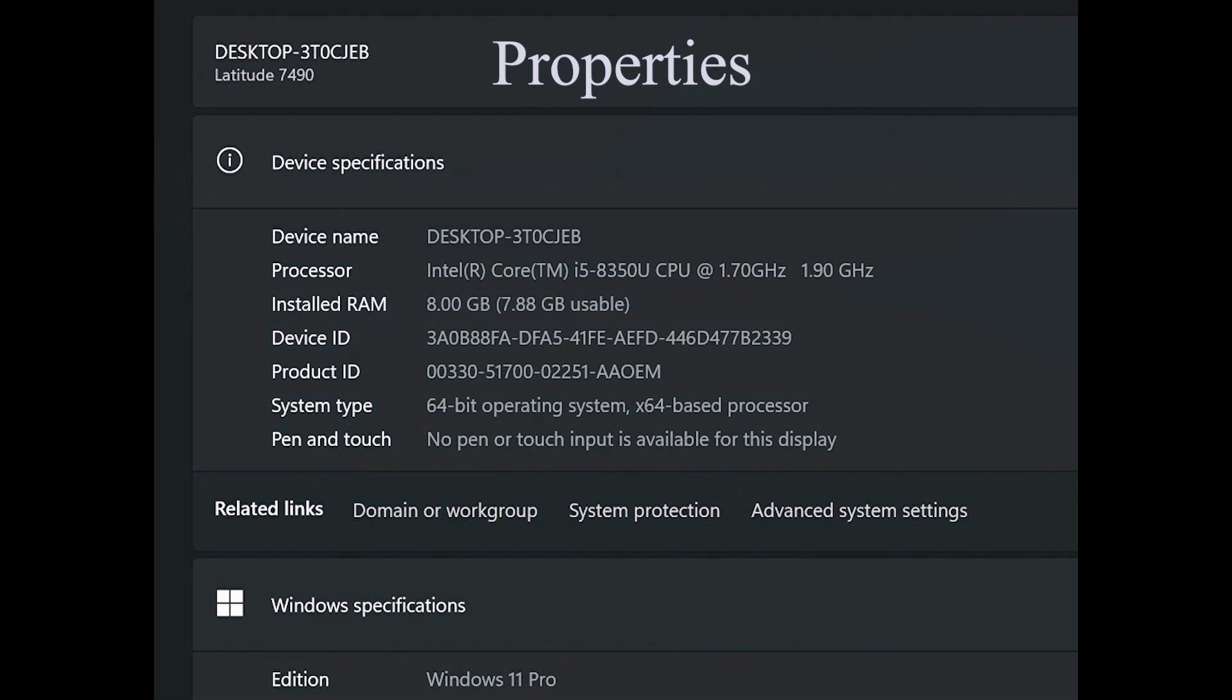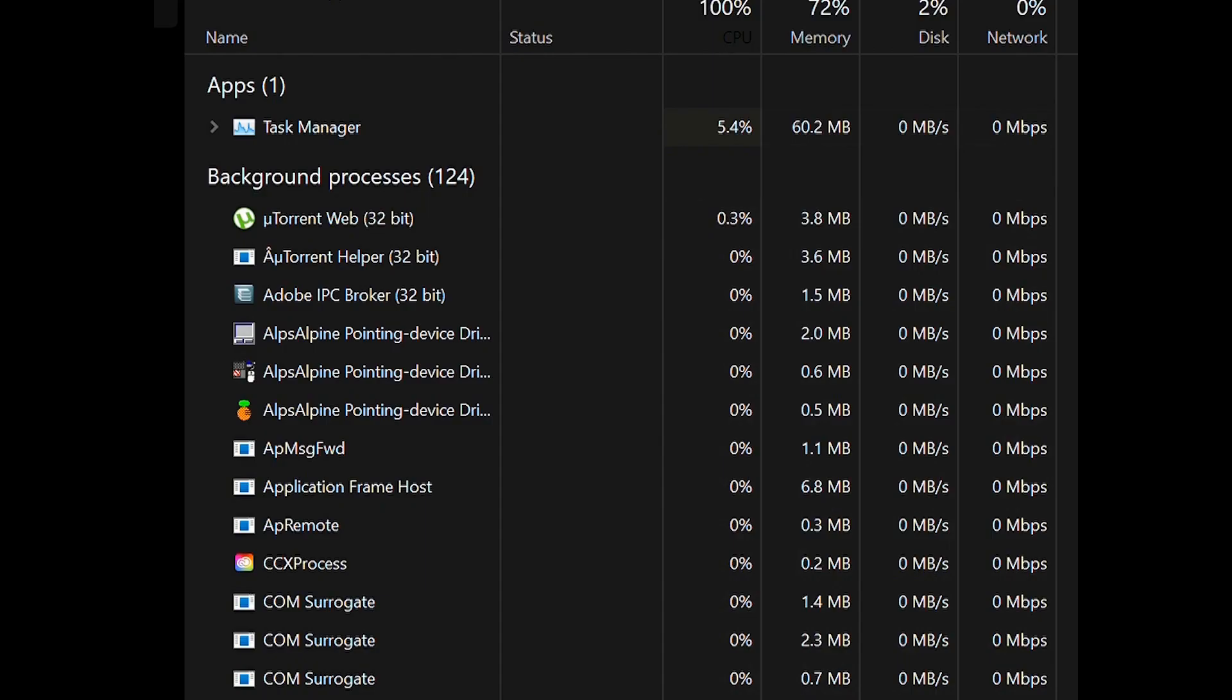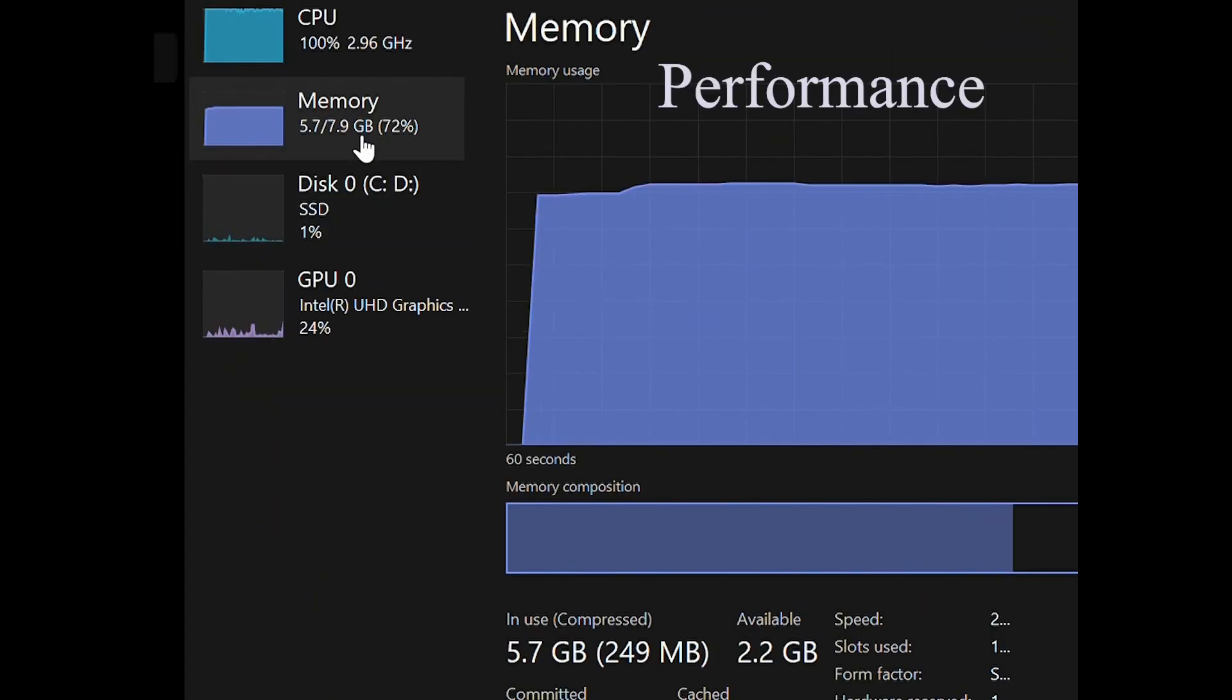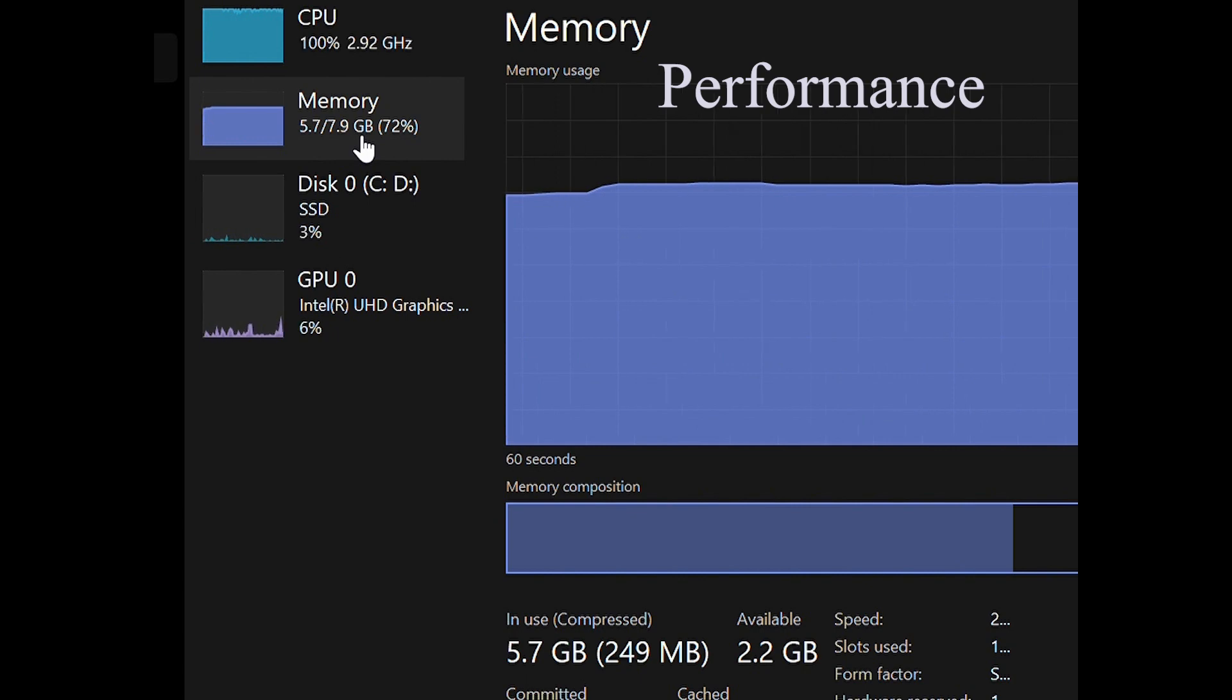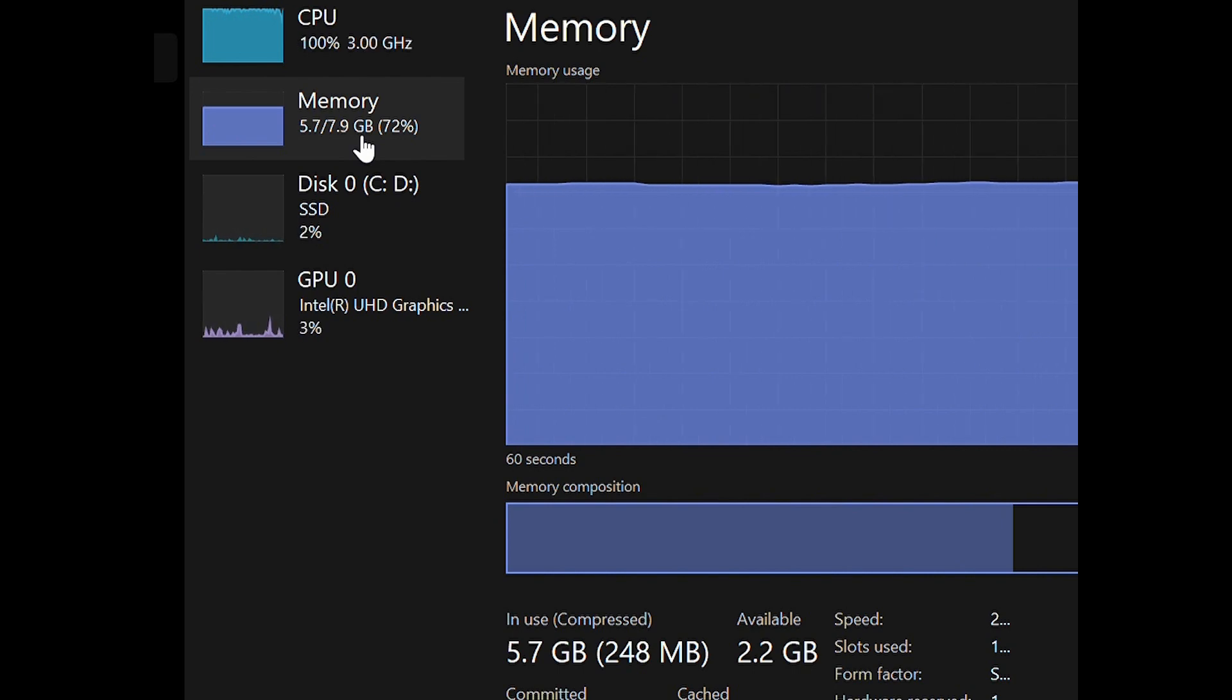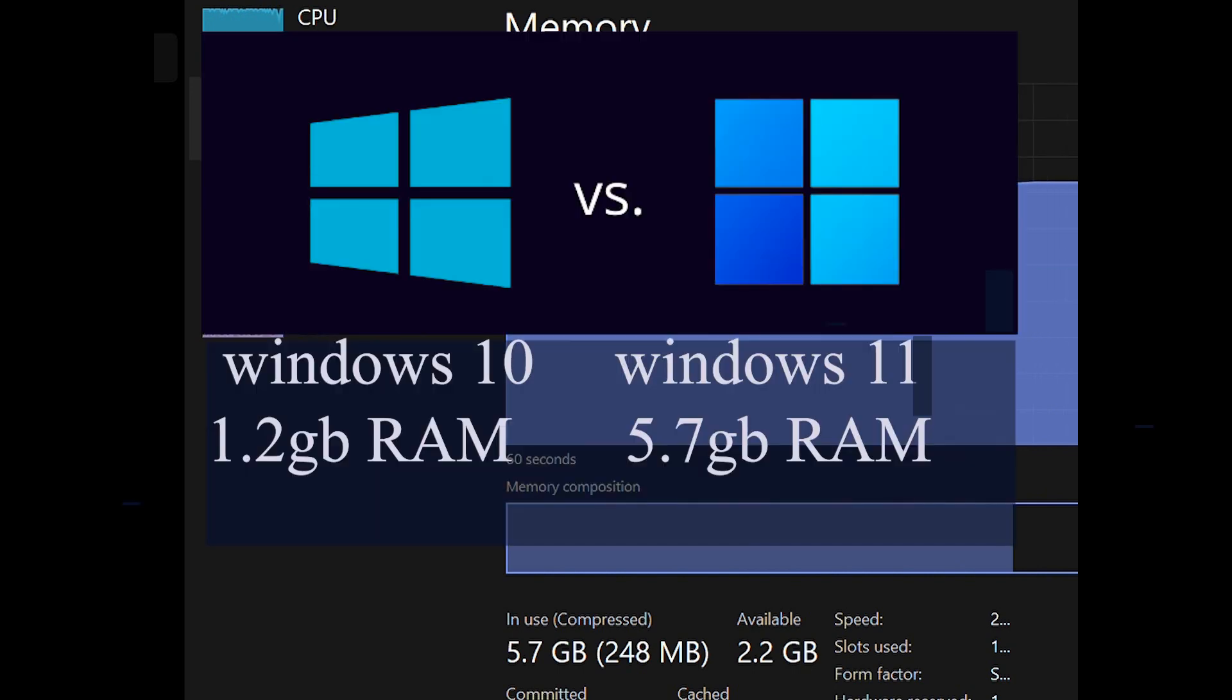So it should be 8 gig and above, it could be 16 or 32. Now let's check the performance. Okay, so currently we are not opening any Windows or game but let's check the performance. Wow, obviously 5.7 gig. We are doing Windows 11 is using 5.7 gig when there's no app opening up.